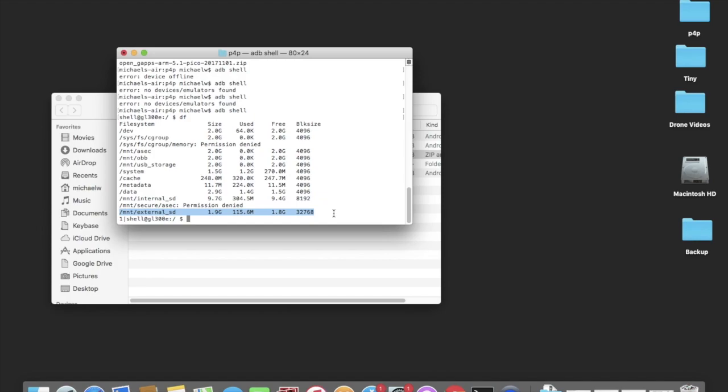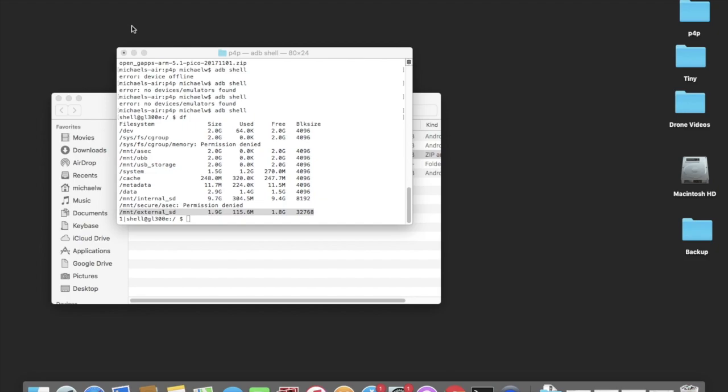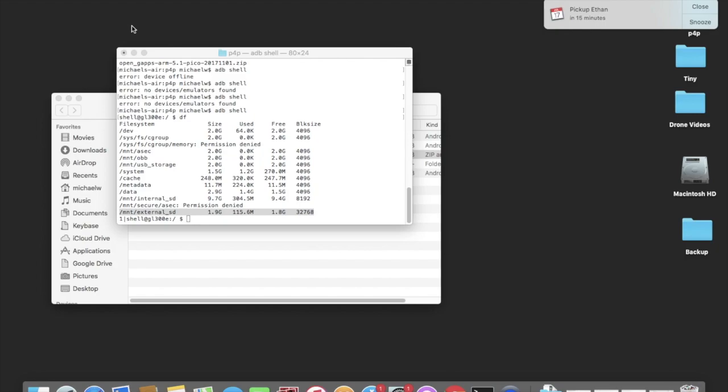Now, auto mount and mount system read write, those are two choices that you can make. I don't believe they are necessary. Let me double check, I'll be right back. OK, and we're back. I double checked my notes, you do not need to check those. So you're going to go into the upper right corner and hit the checkbox. Then you're going to scroll all the way down to the bottom and you're going to hit the Flash button. You're going to hit OK.